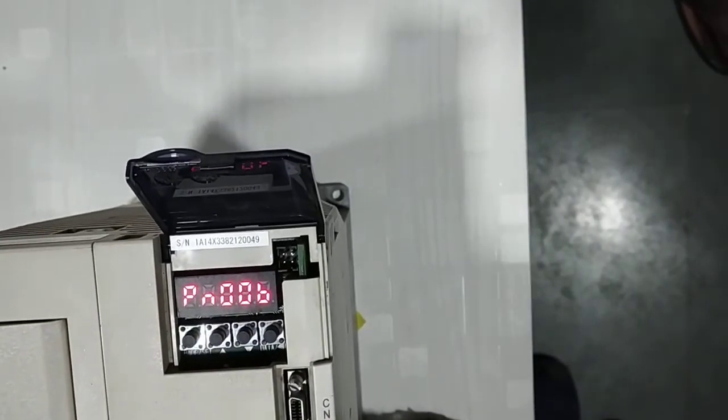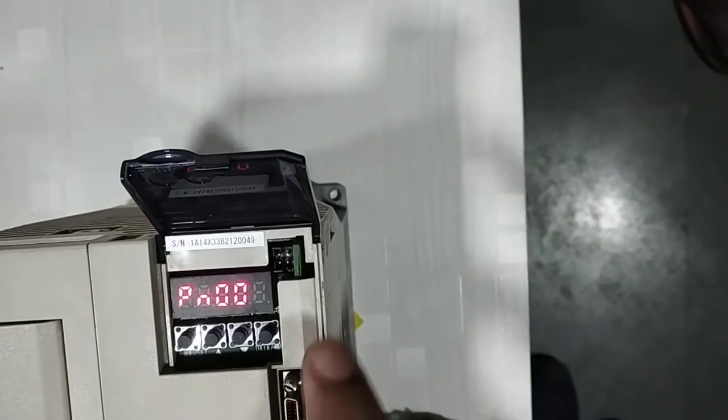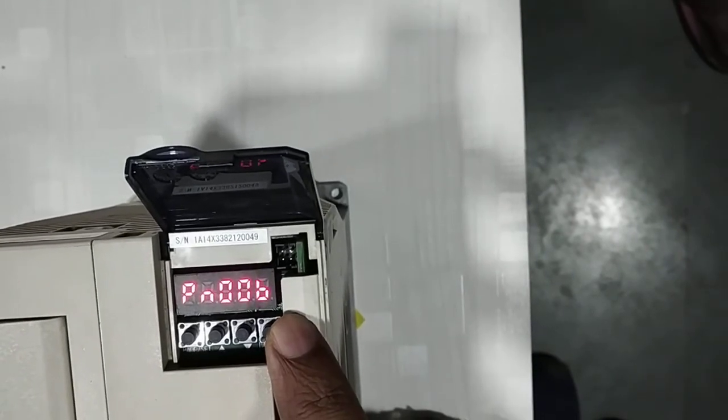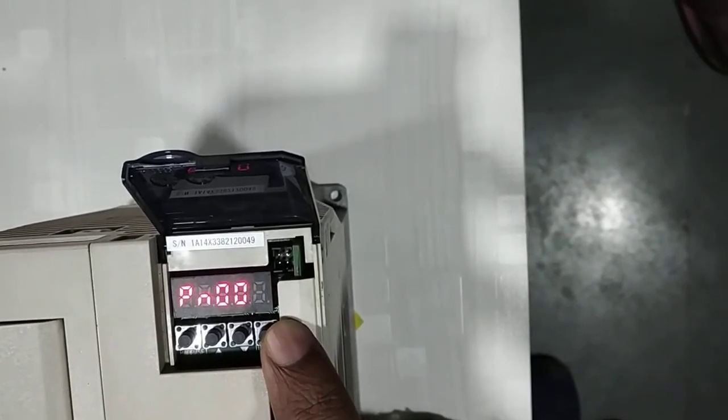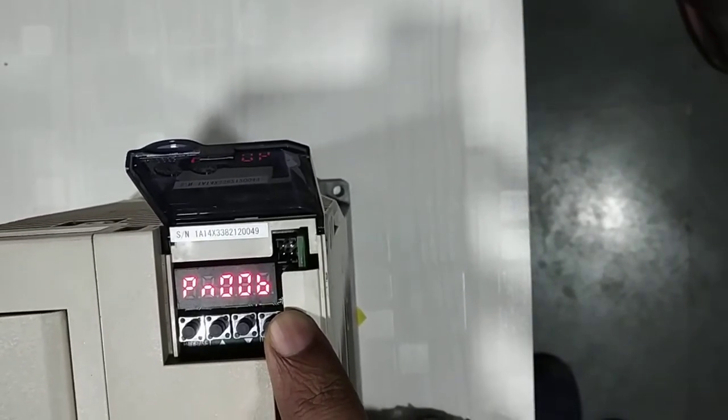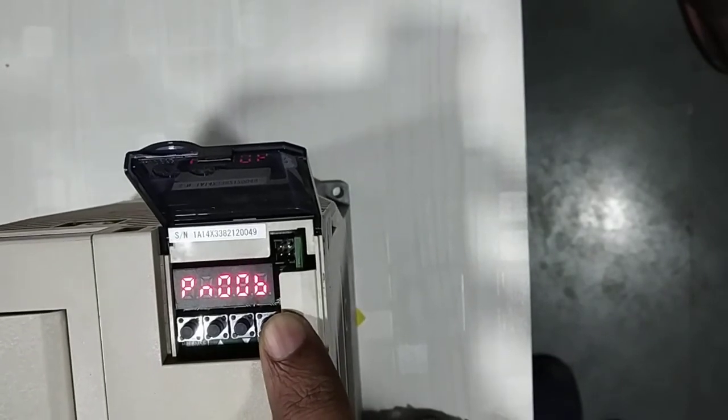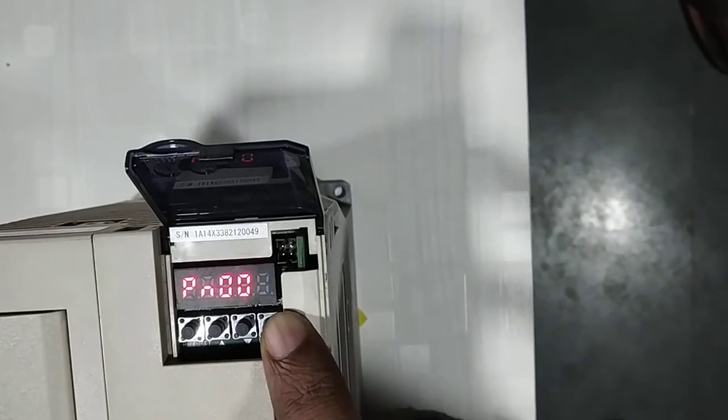And once it's saved, it comes out. This is how we program PN00B or any of the PN parameters. Thank you.